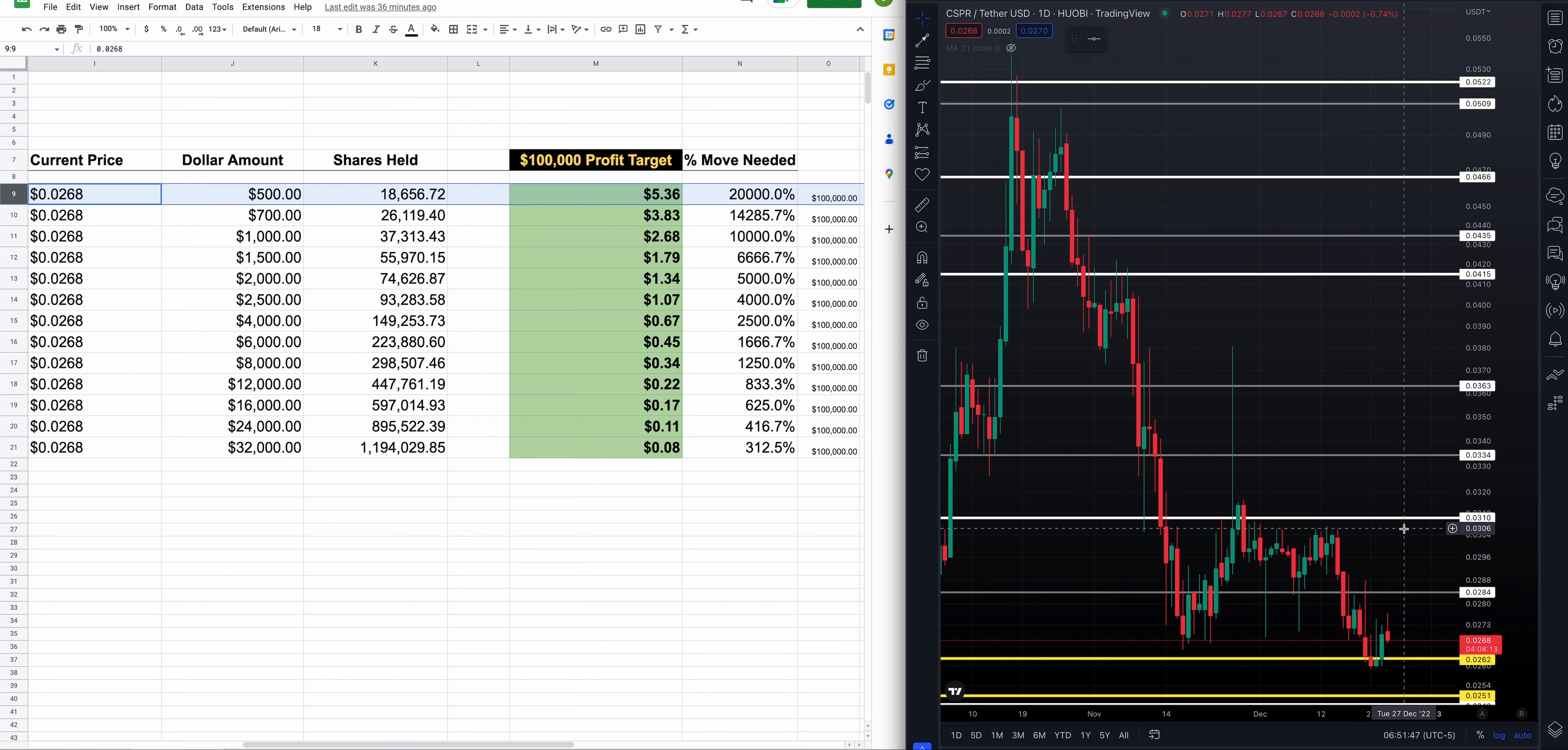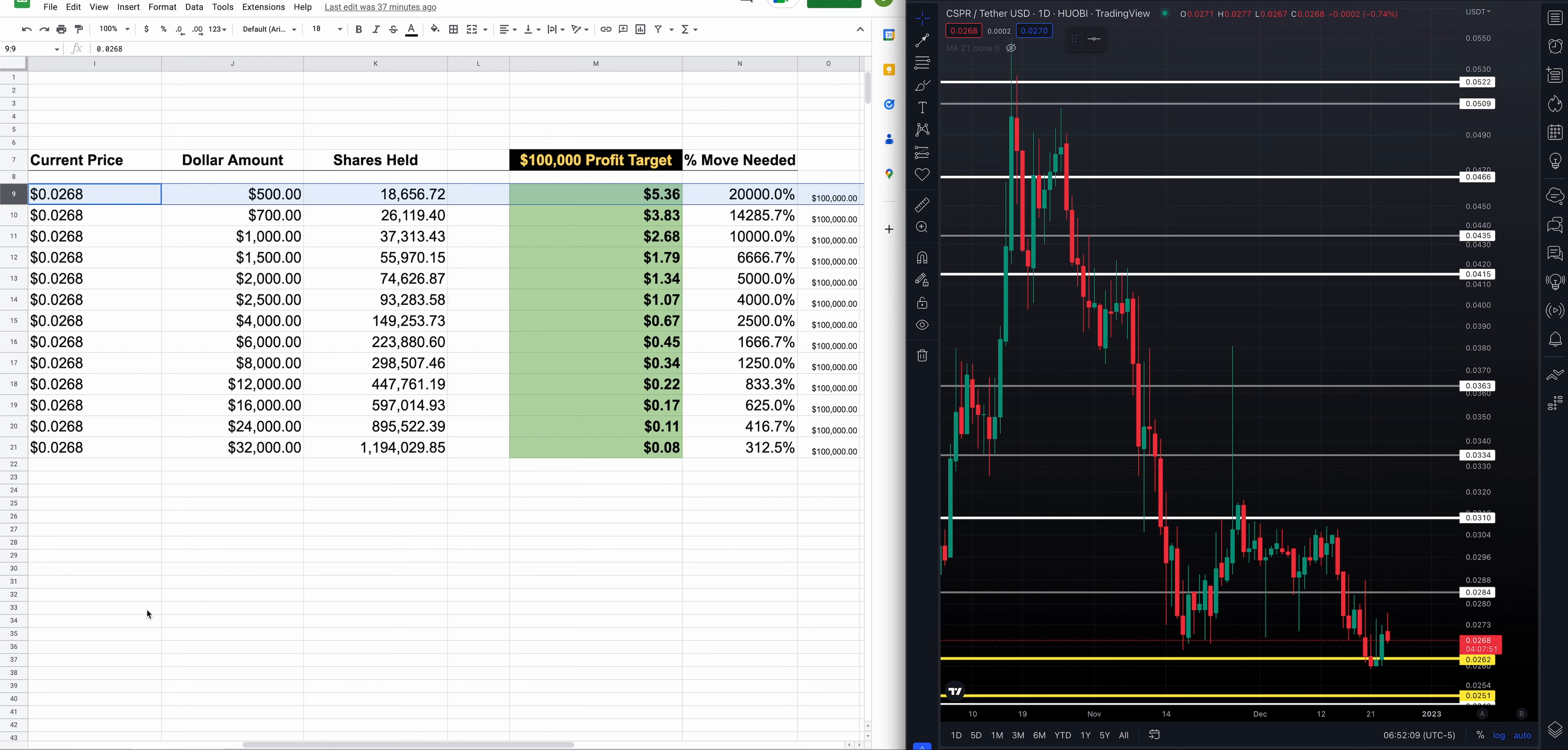Left-hand side of the screen, we got a spreadsheet going on. Today we're going to look at, based on today's price, which is just about $0.0268, what it would take to turn your account, your bag into a six-figure $100,000 account, how much you need to invest, how many shares you'll get, and what price you need for Casper to be at. Also, the percentage move. We'll start this one off at the top here.